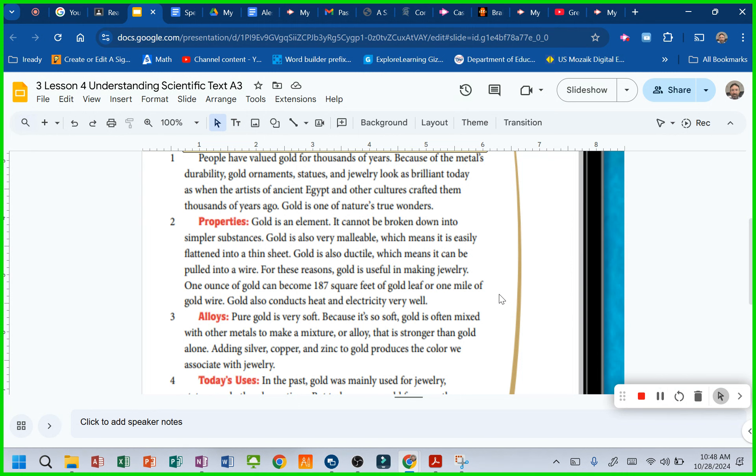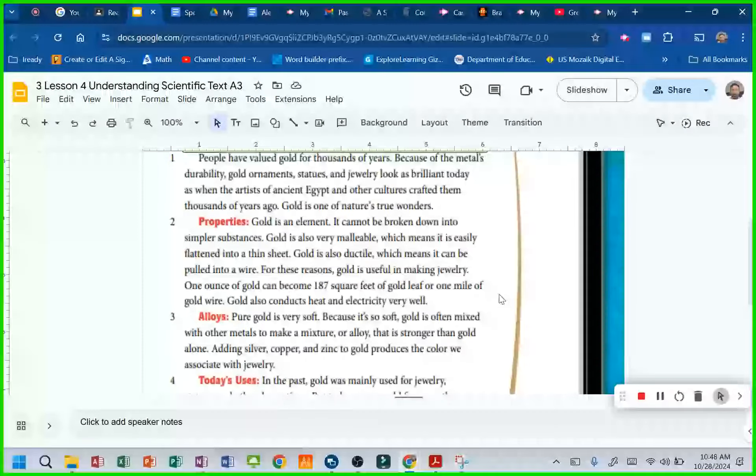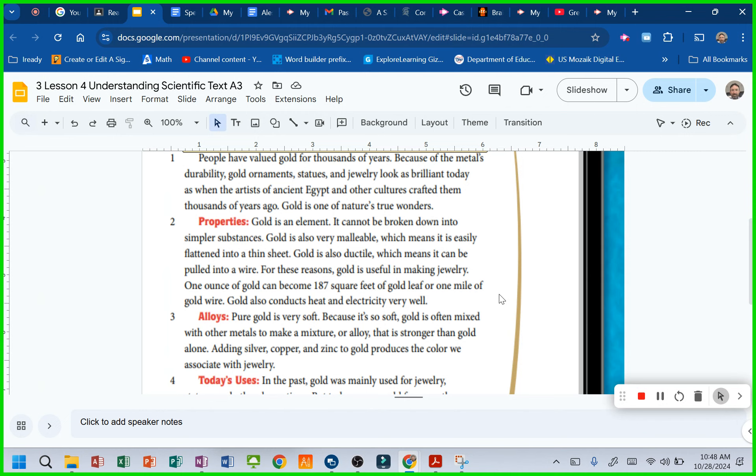One ounce of gold can become 187 square feet of gold leaf or one mile of gold wire. That's amazing. Gold also conducts heat and electricity very well. So those are its properties.